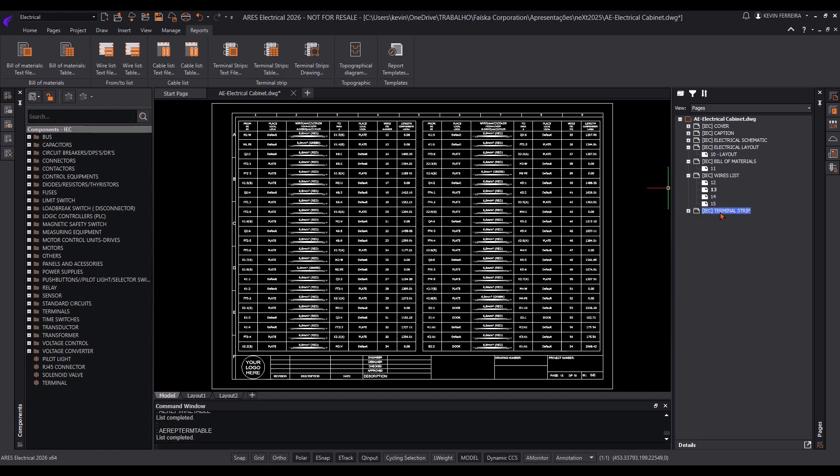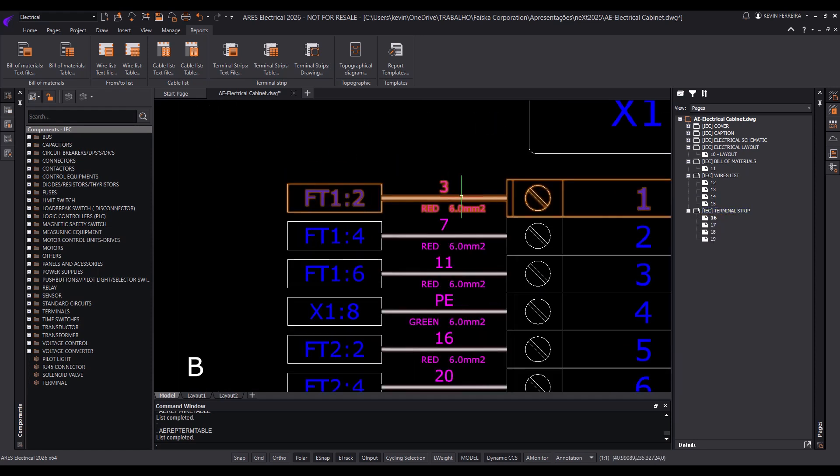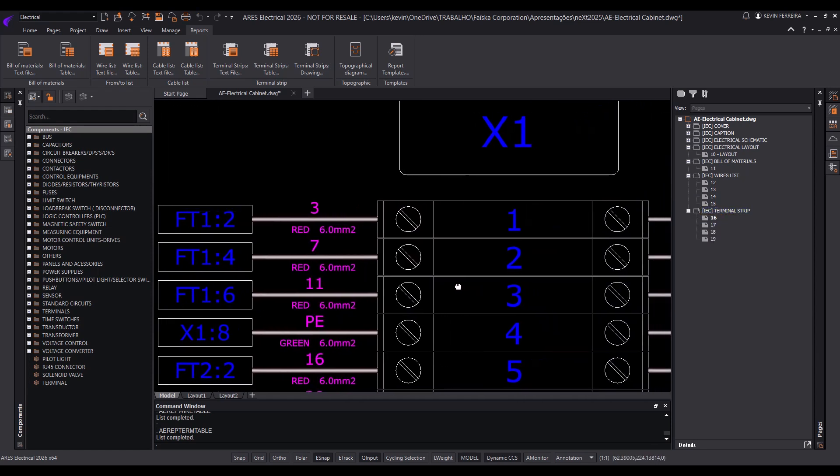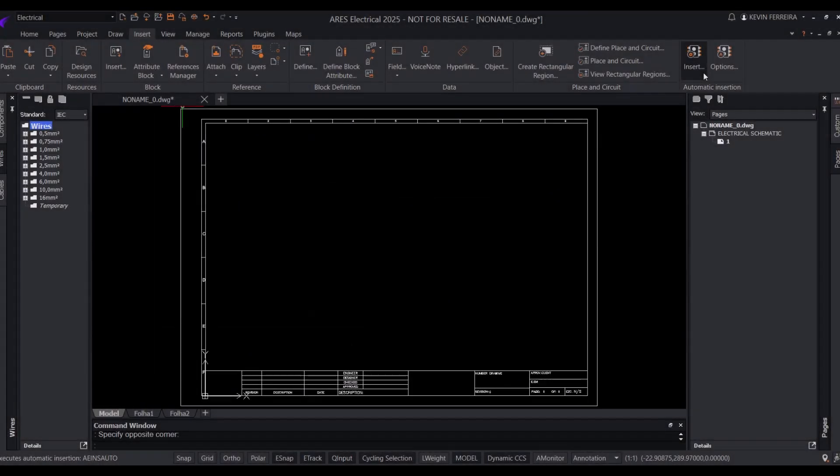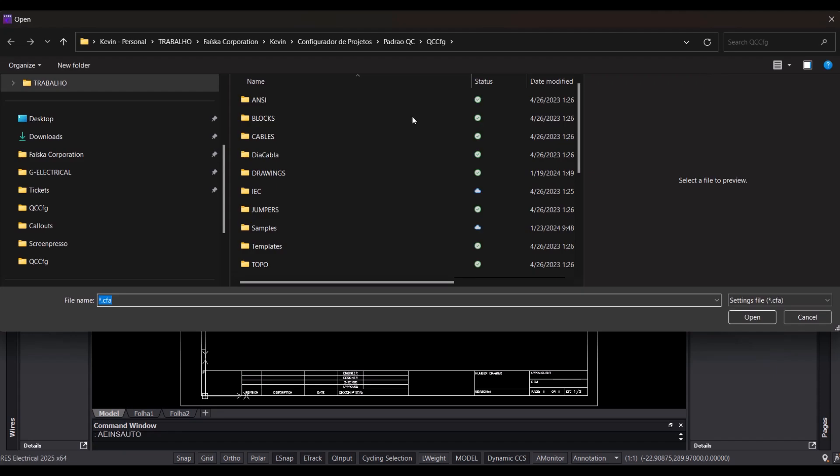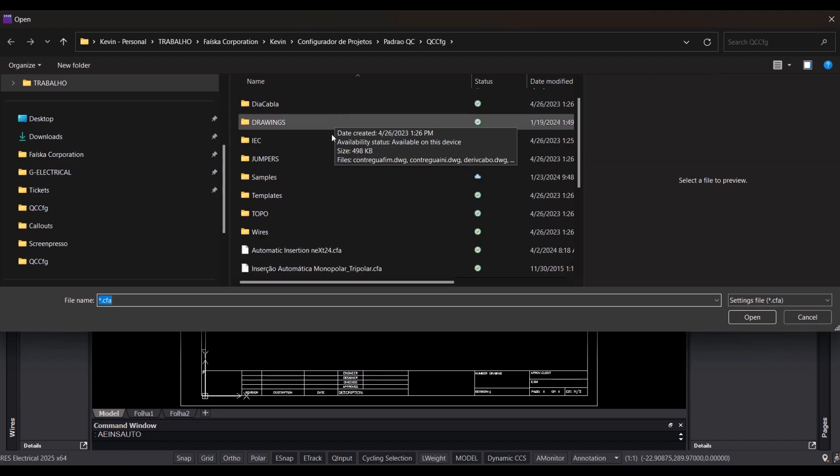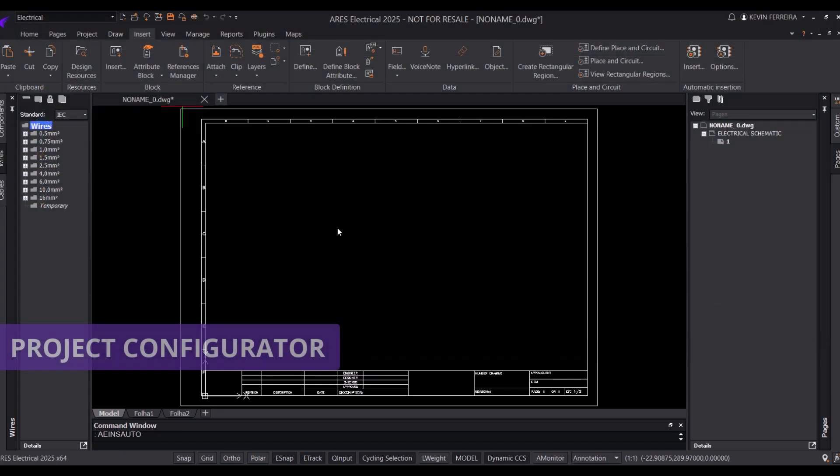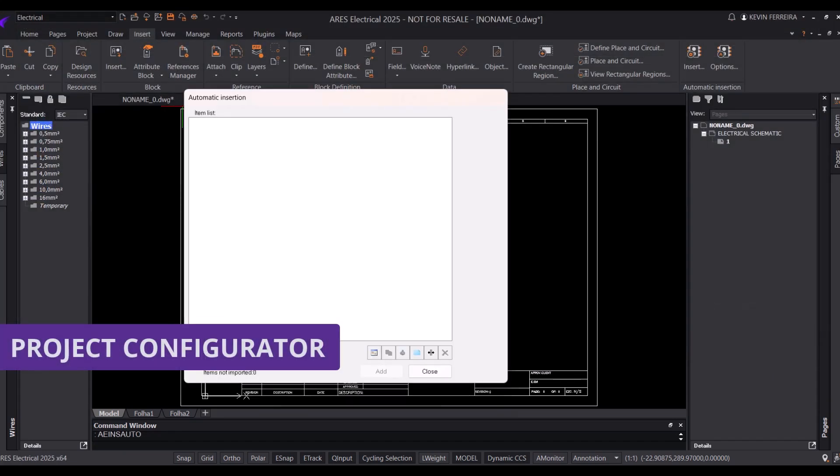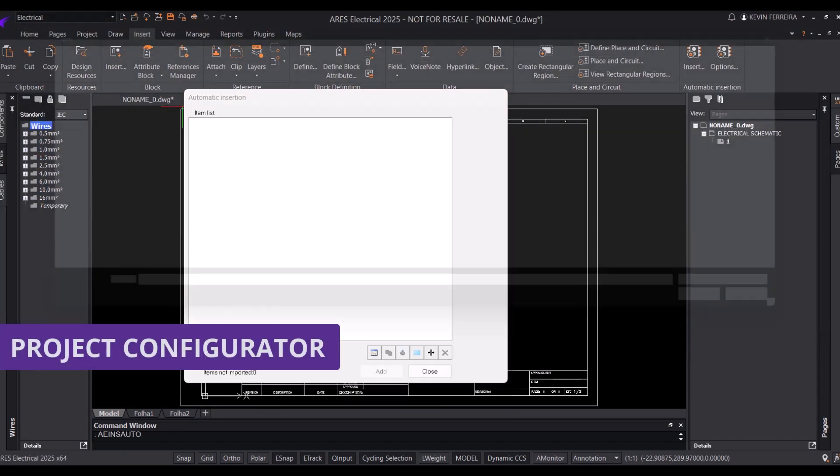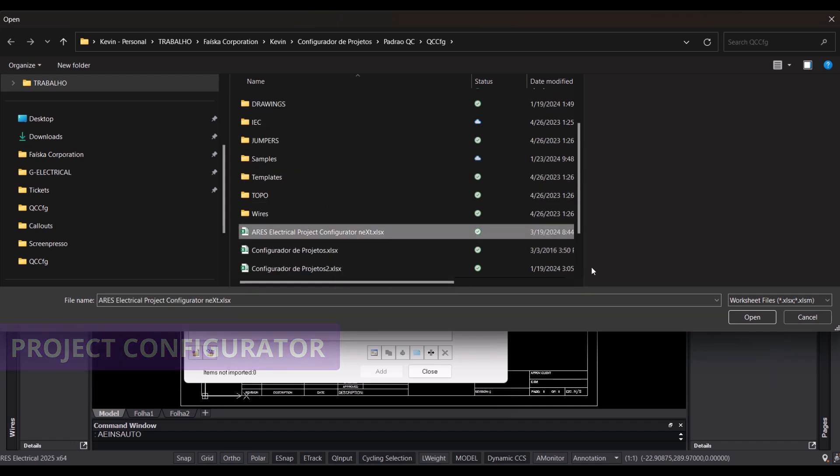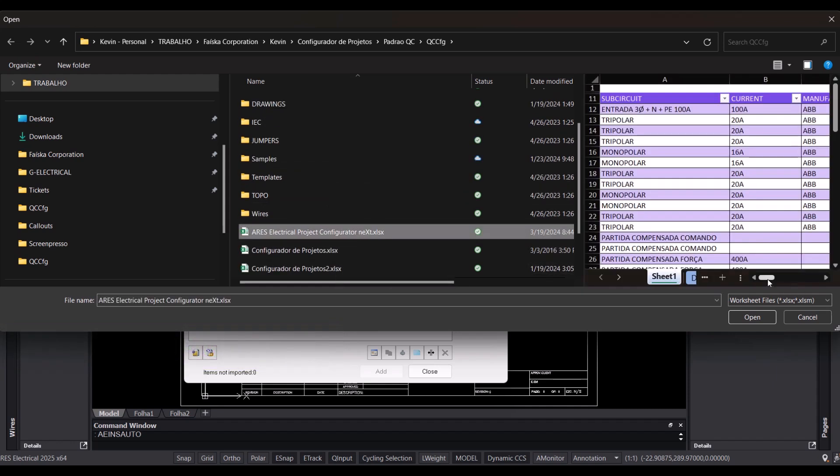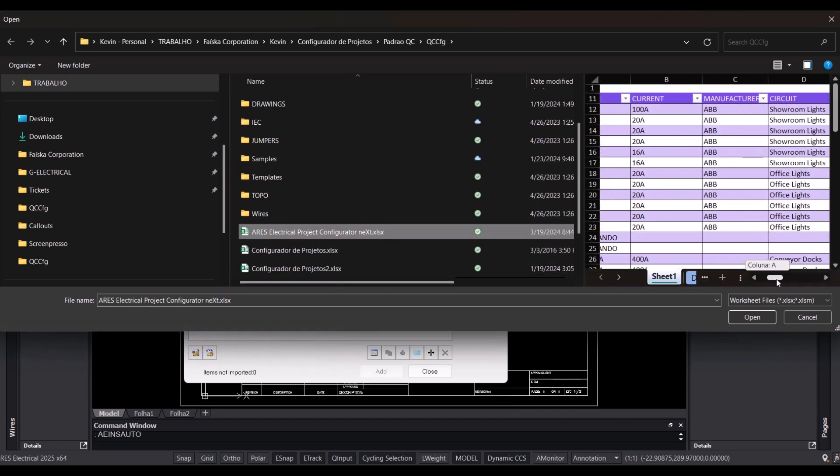With advanced features, Ares Electrical includes a project configurator that enables the automatic generation of standard projects, based on variables entered in an Excel file. Subcircuits can be created and reused daily, further optimizing your workflow.